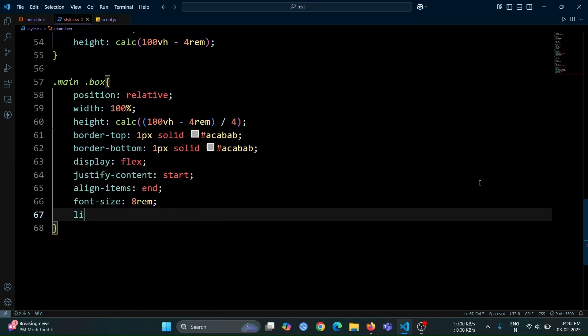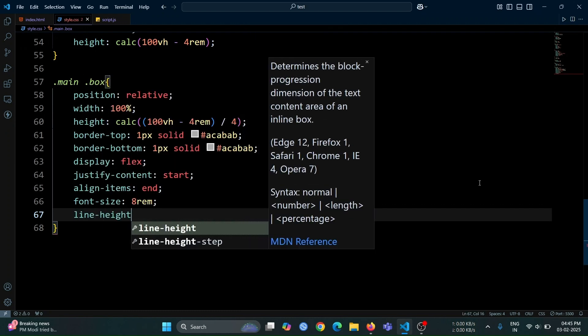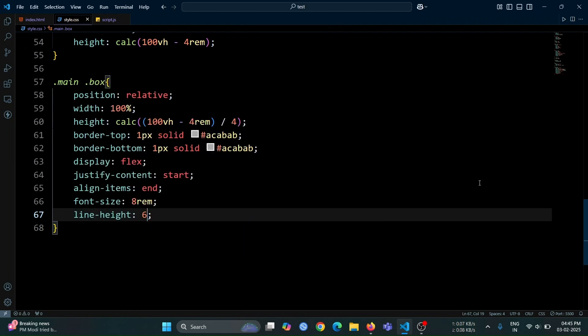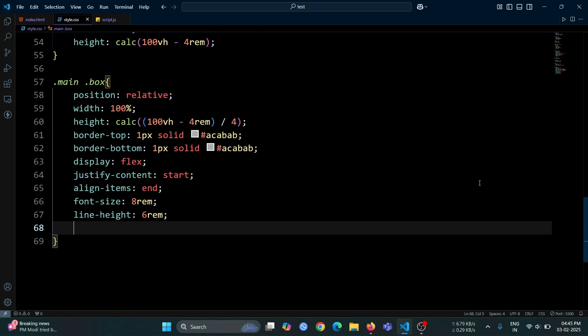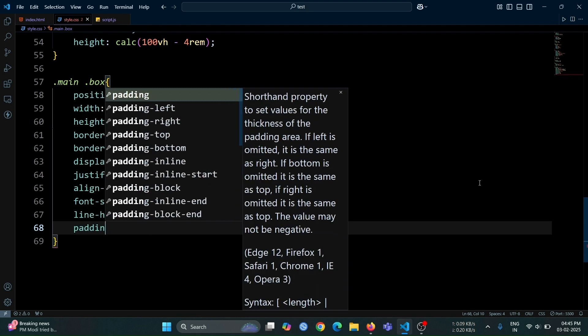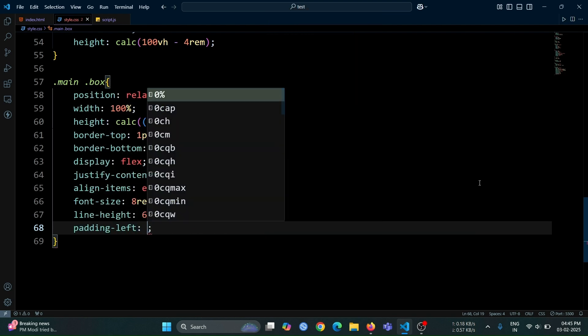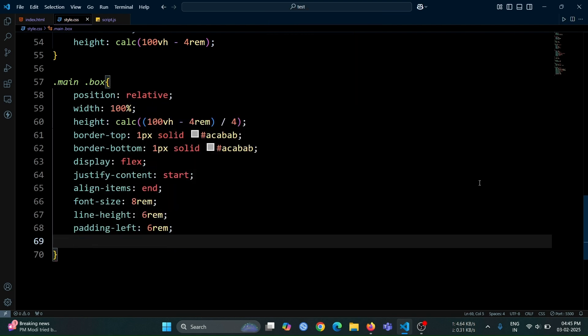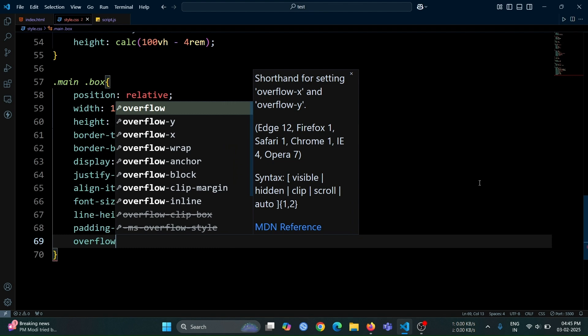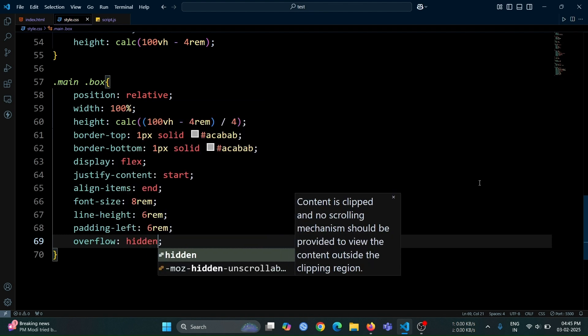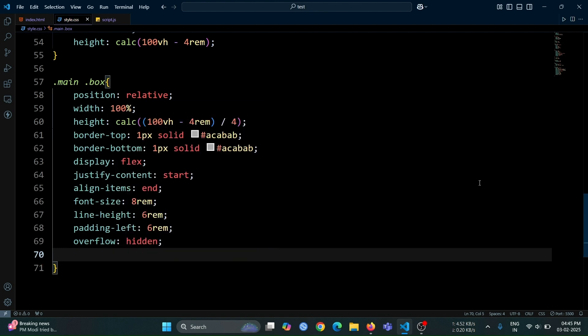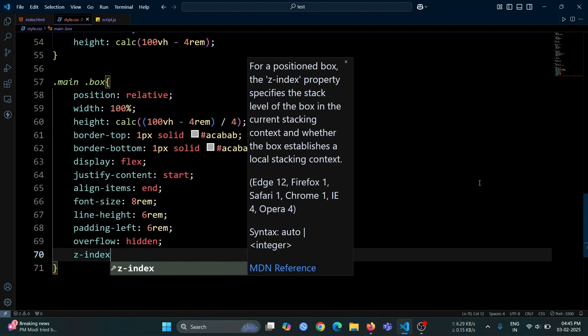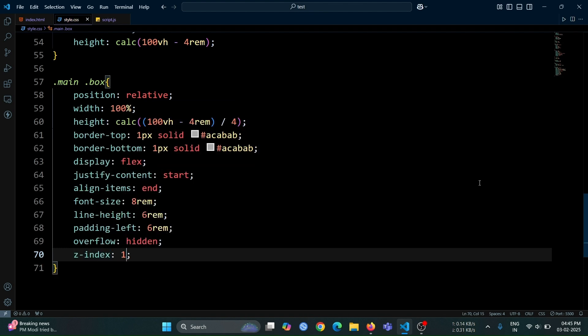After that, add line height of 6rem to adjust the spacing between lines, padding left of 6rem to create some space from the left, overflow hidden to prevent any content from overflowing, and z-index 1 to ensure it stays above the background.